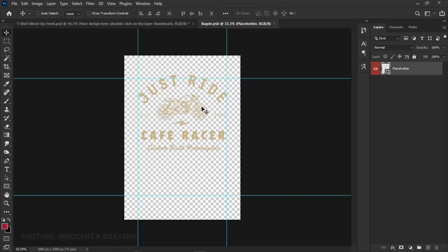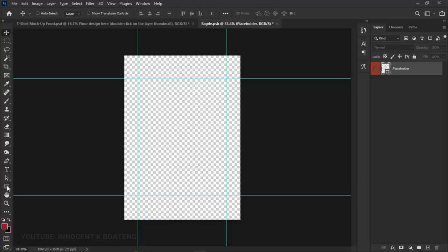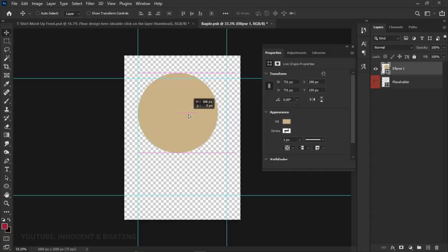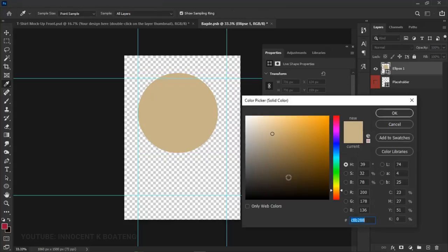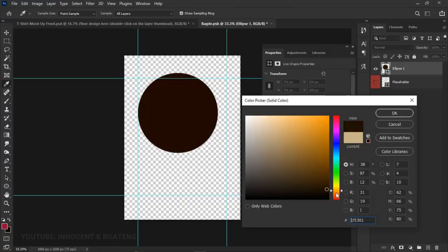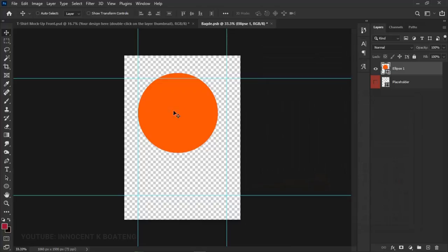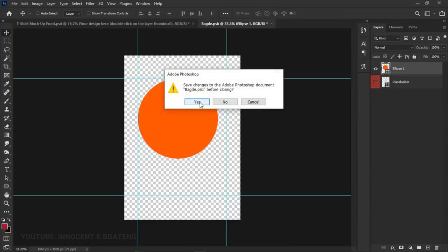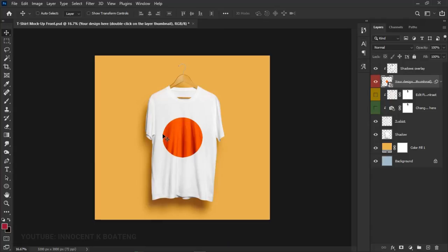If you've already created your design, you can simply place it in this smart object document. Remember, the mock-up is not the actual design — it's just a replica. For demonstration, I'll draw a simple ellipse shape, give it a color, position it nicely, then click the close button and save the changes.